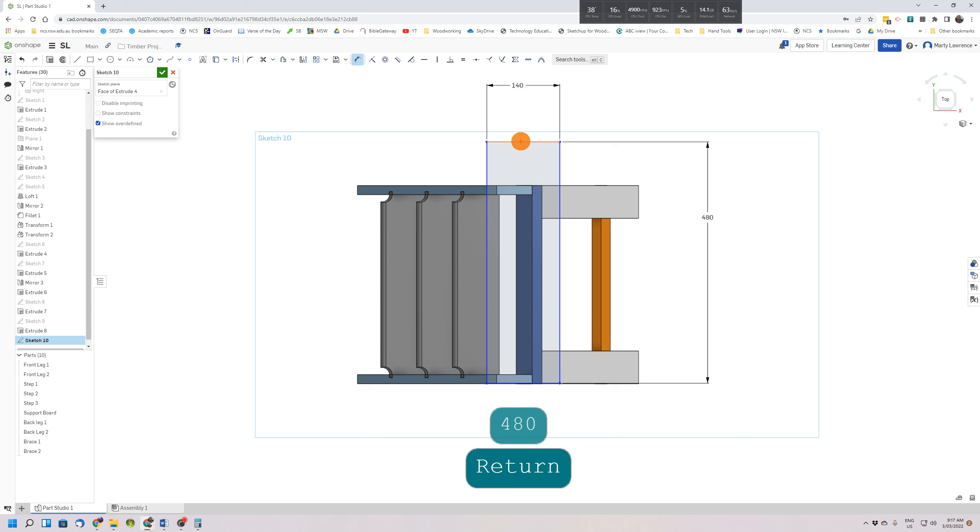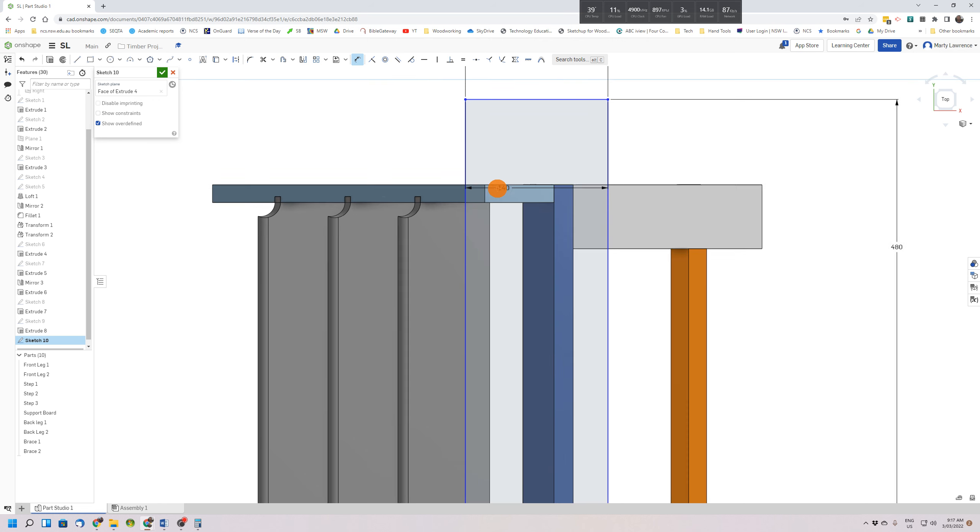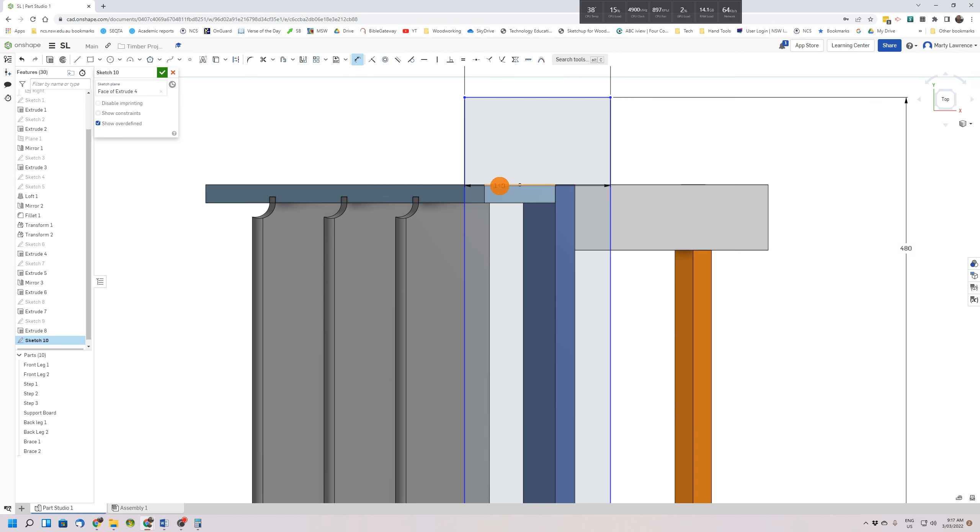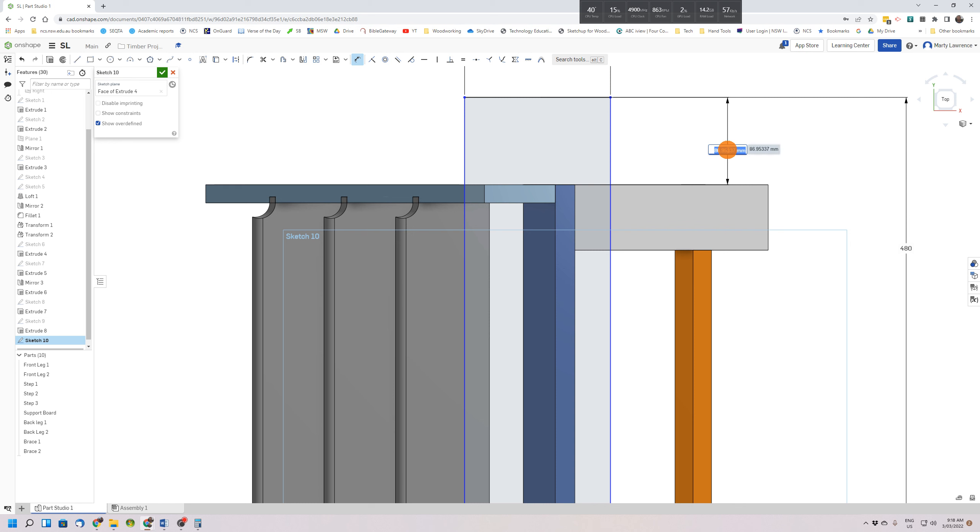So we select the short edge to the top edge of the existing stepladder and we set that at 43.